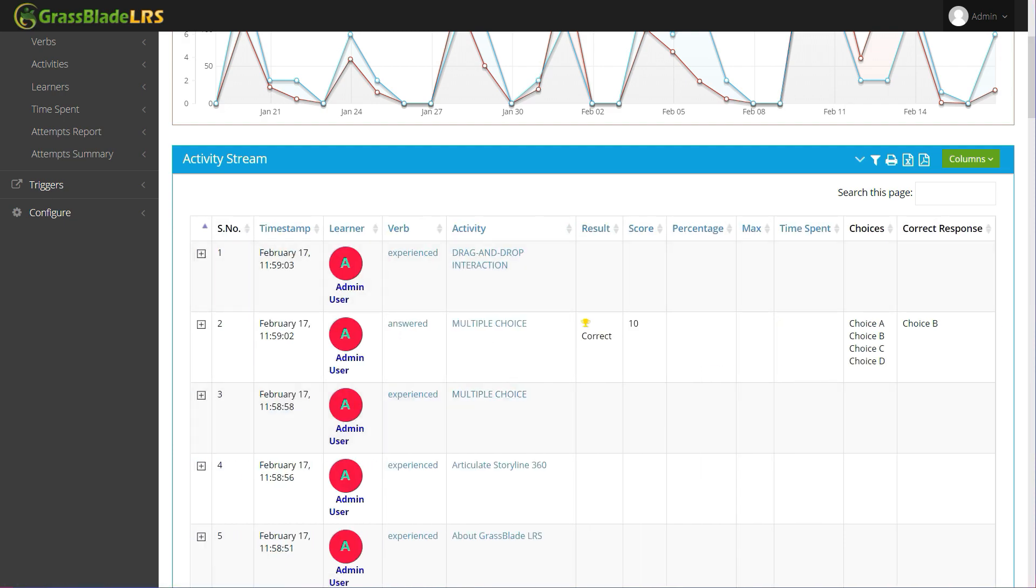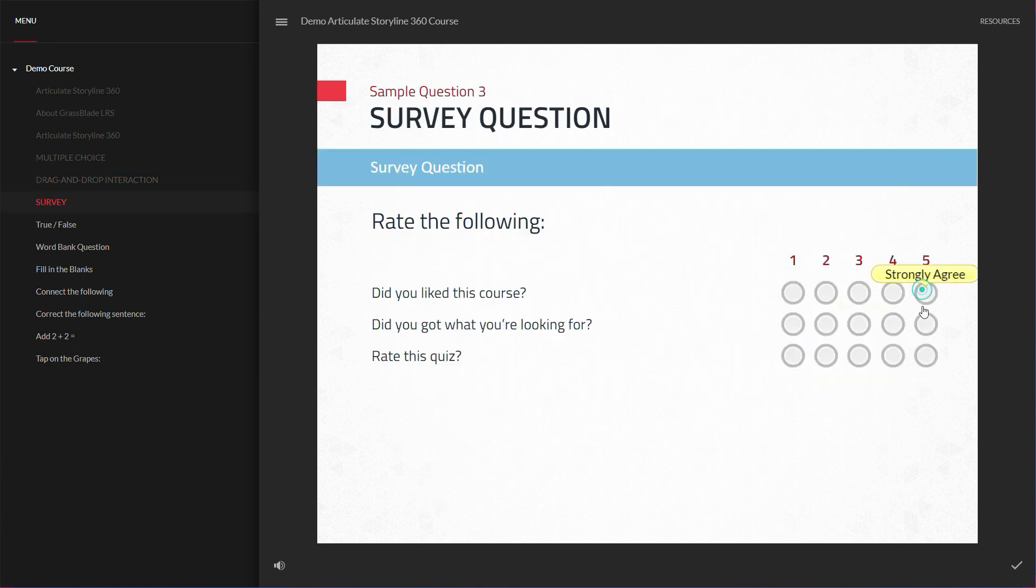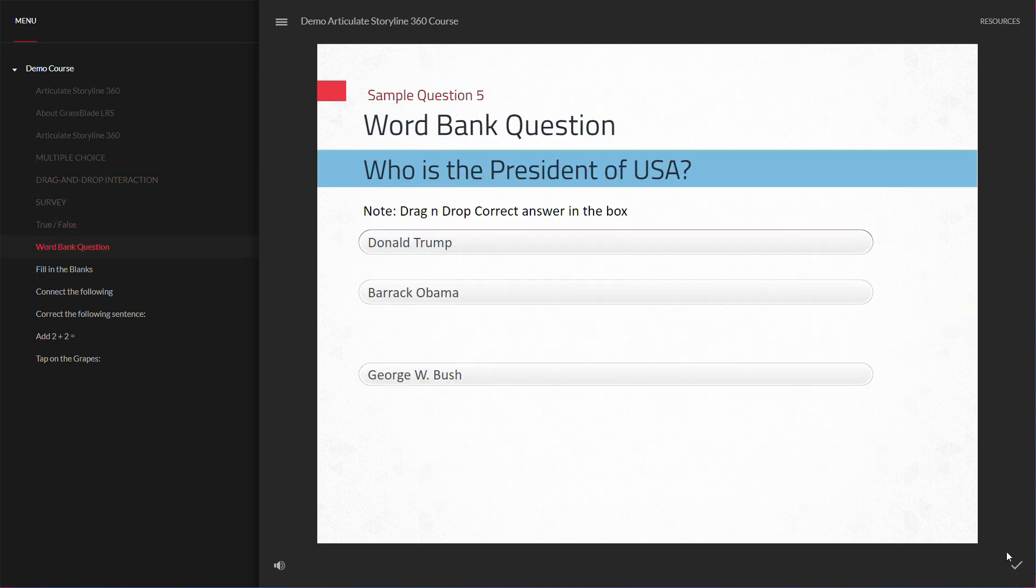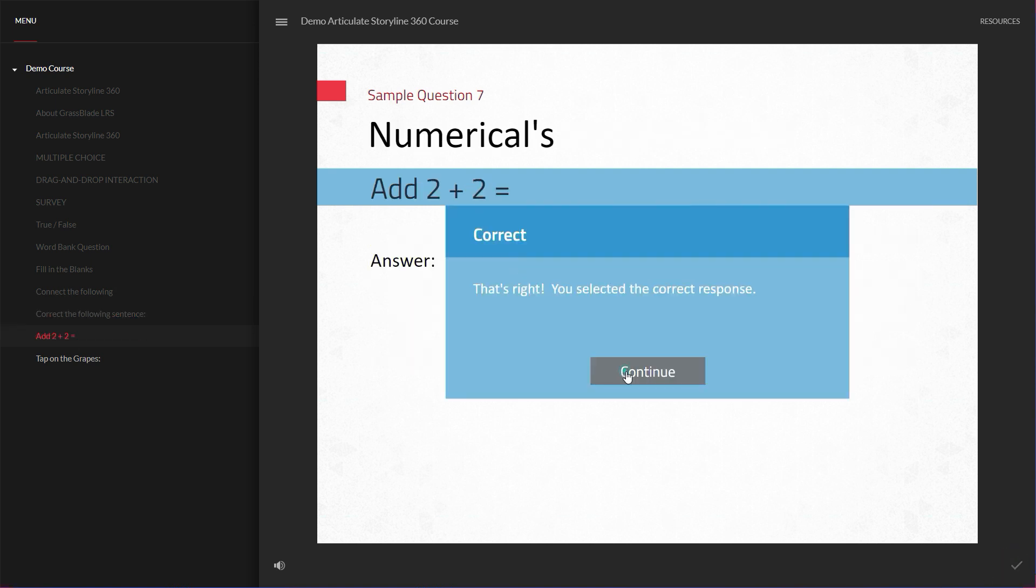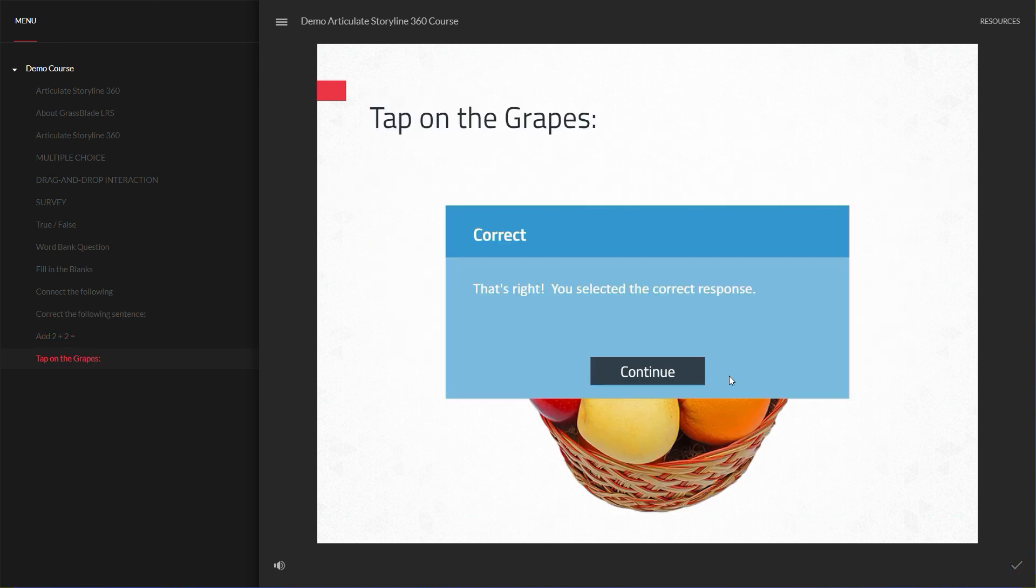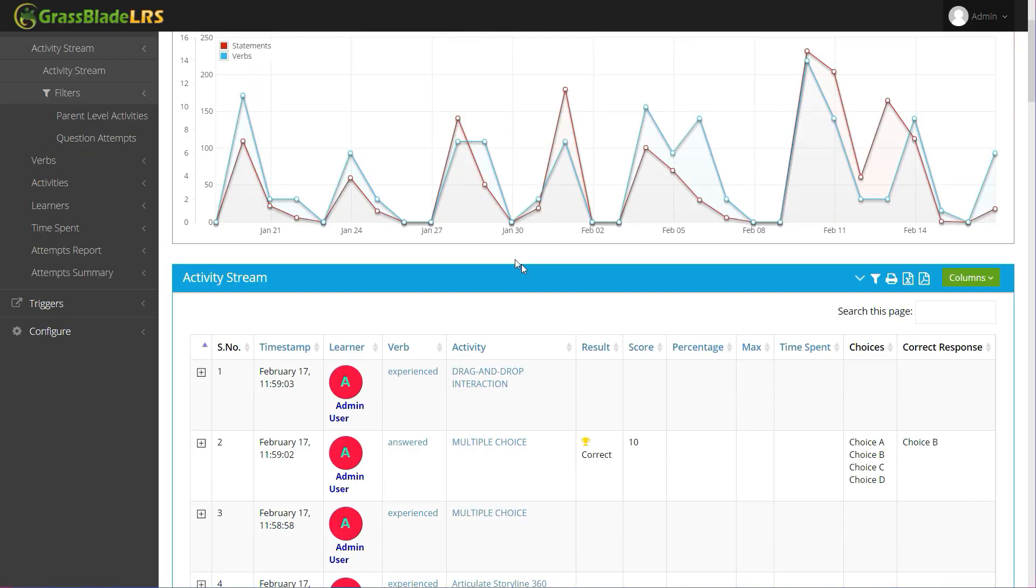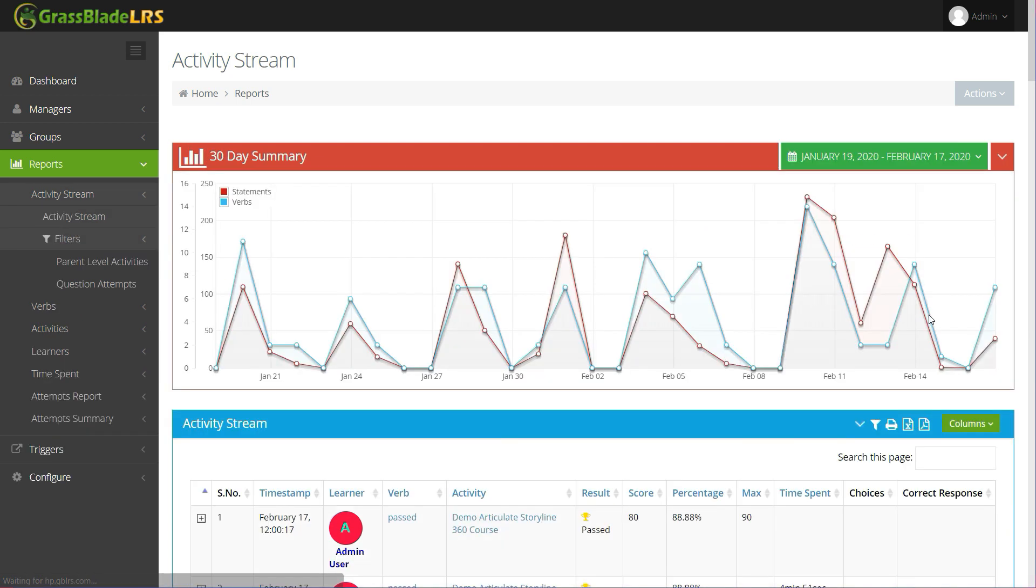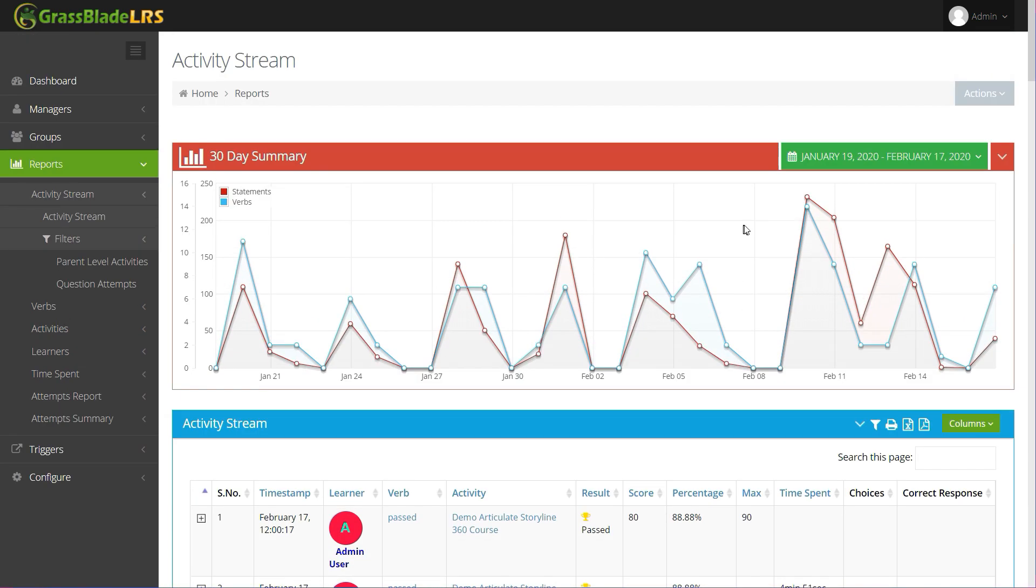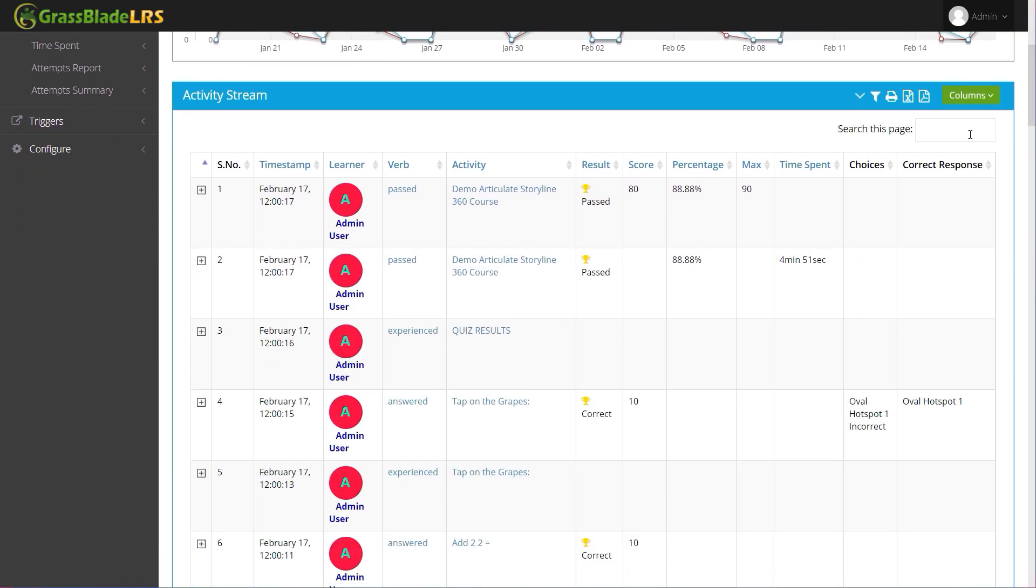Let's complete the whole content and see all the statements in the Grassblade Cloud LRS. After completion, you can see the past verb with score and time taken information in the LRS.